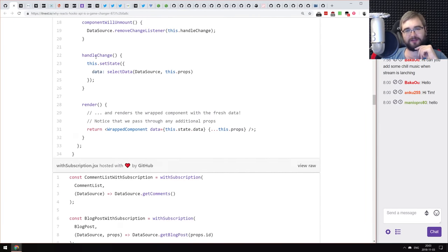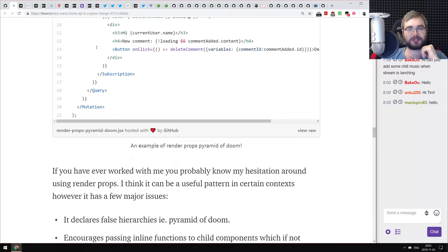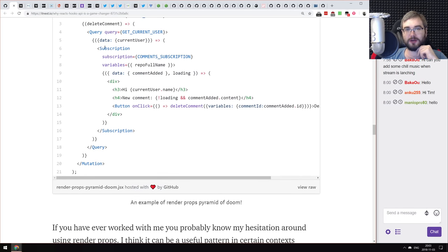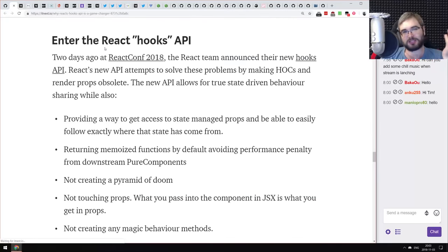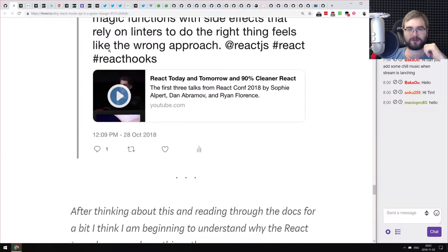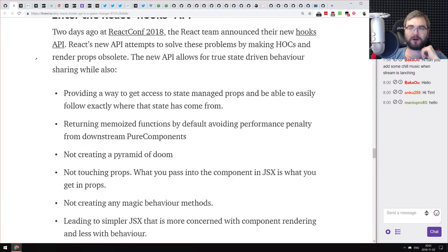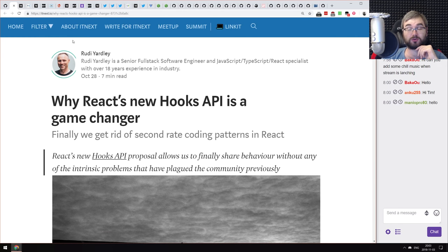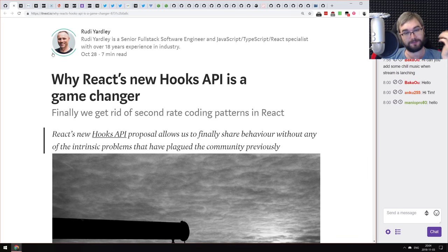Higher order components allow you to do similar things, but they have their own problems — the pyramid of doom you get with higher order components and render props. Hooks don't have that; it's a cleaner, nicer API. This is a tutorial on rewriting render props into a simple hook. If you have a lot of higher order components and are annoyed by the pyramid of doom, check this article out — it might convince you to try hooks, even though you still shouldn't push them to production.